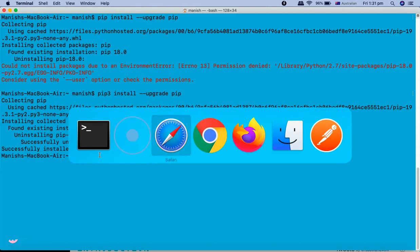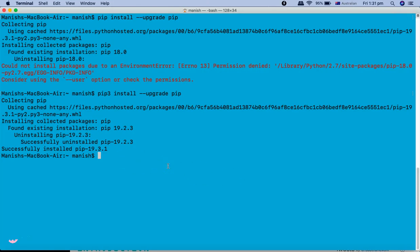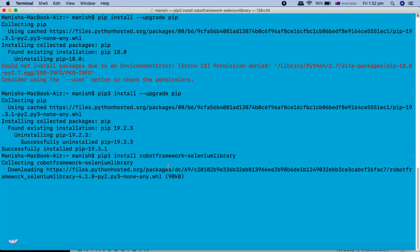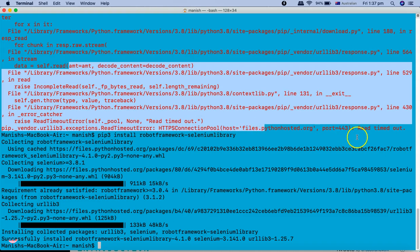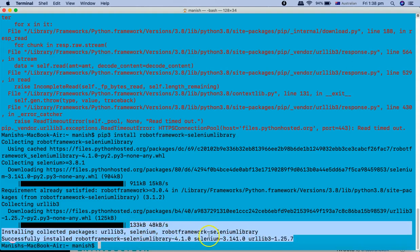The next step is to install the Selenium library. We have installed Robot Framework, and now we need to install the Robot Framework Selenium library. The command is 'pip3 install robotframework-seleniumlibrary'. Hit enter and it will automatically collect and install the Selenium libraries. There was a network error on the first attempt causing a read timeout, but on the second run the installation was successful.